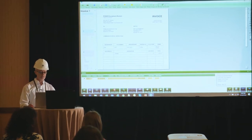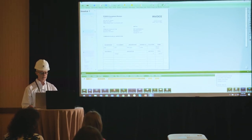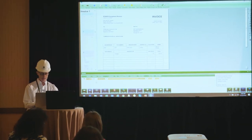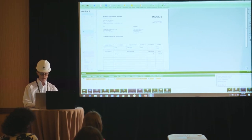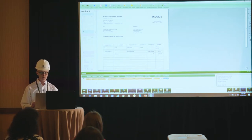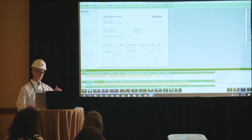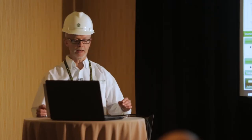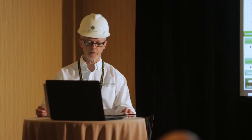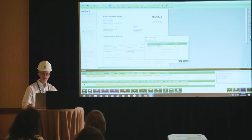I saw all that information without leaving the invoice entry screen. I'll revise this for the sake of argument, plug in the dollar amount, and pull up the commitment. I'll take this first commitment and pull it up.